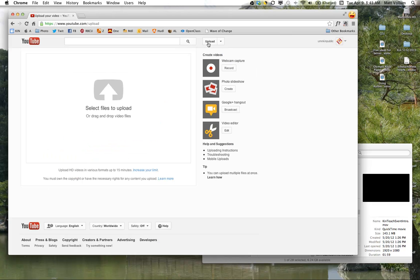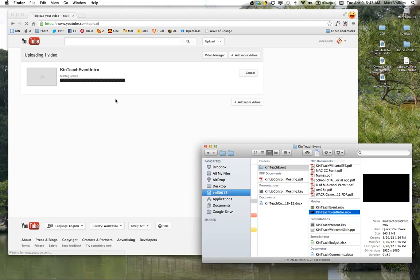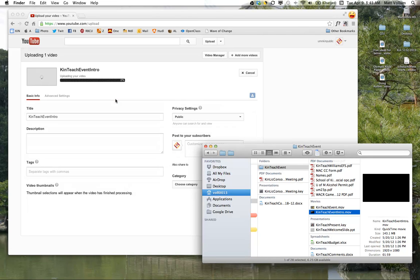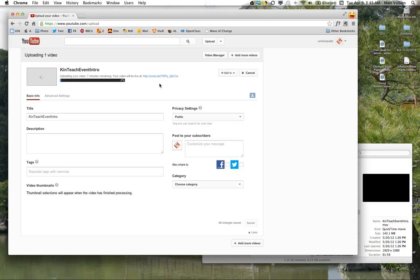And then you can drag and drop, or you can search for your file. I'm going to upload just a little event video that I created for last spring's event. It's going to upload, you see it says 7 minutes remaining, but it's going to be live at some point, and that will show up in your YouTube channel.